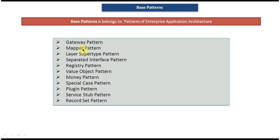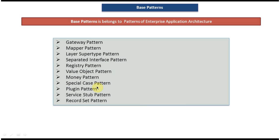So these many patterns come under base patterns. I will read out one by one: Gateway pattern, Mapper pattern, Layer Super Type pattern, Separated Interface pattern, Registry pattern, Value Object pattern, Money pattern, Special Case pattern, Plugin pattern, Service Stub pattern, Record Set pattern.